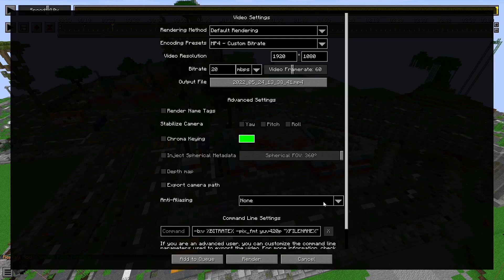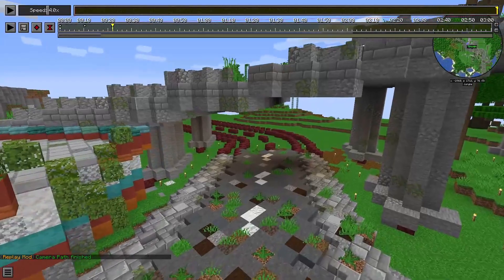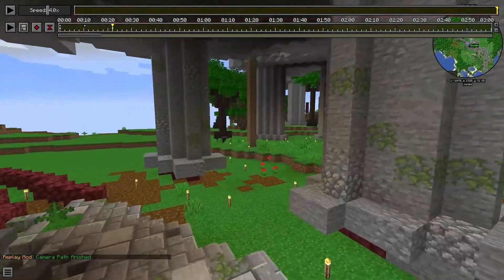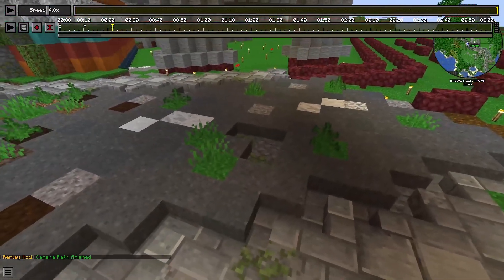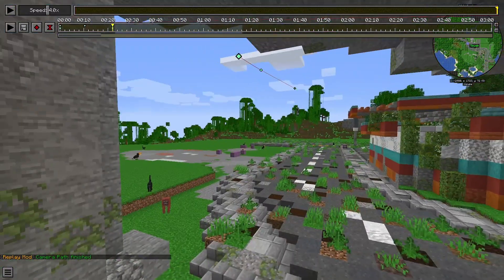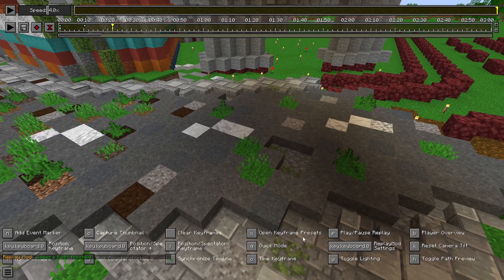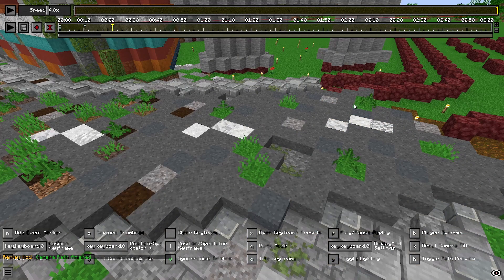To render this we go on render camera path and then choose a file name and just go on render — but I'm not going to do that right now. Pixlriffs also explains how to do that in more detail. One other pitfall: if we have a recording that is at night we can activate something like night vision by pressing Y to toggle lighting, and you can see now everything is bright. However, this does not work with shaders.